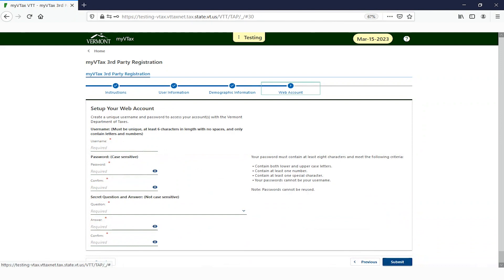On this page, you will set up your login account in MyVTax. Your username must be unique in the MyVTax system.